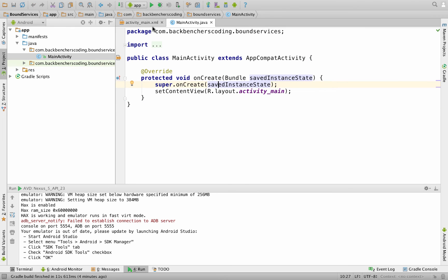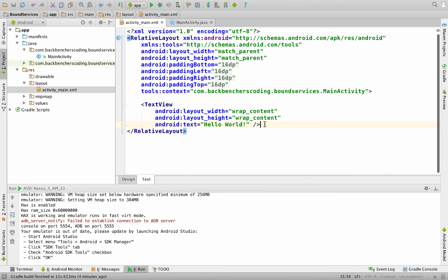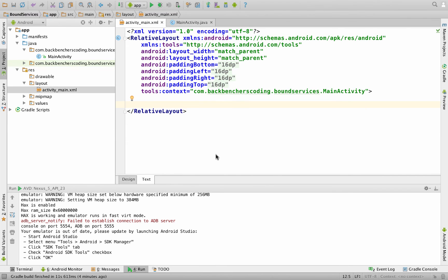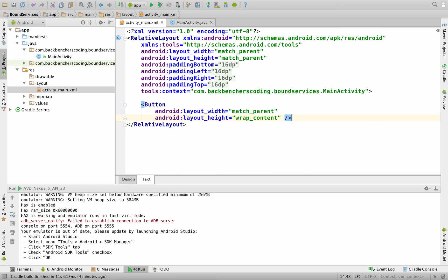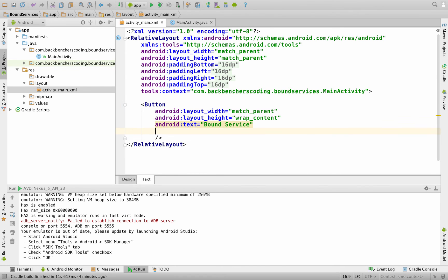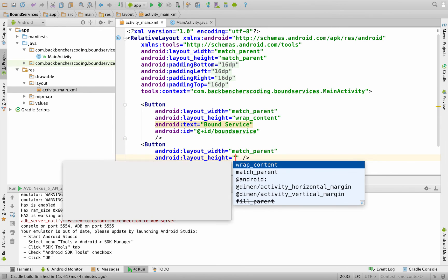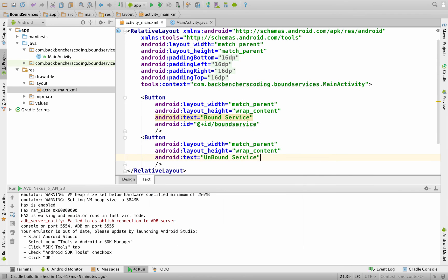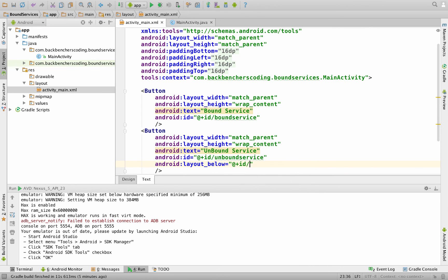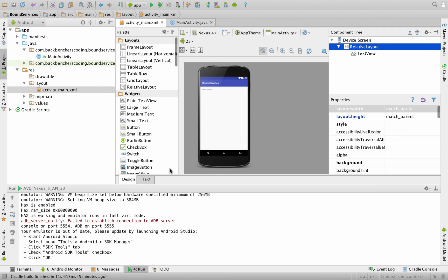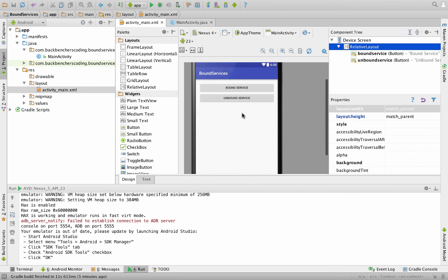Within the res folder, go to activity_main.xml, switch to the Text tab, and remove the TextView. We need two buttons: set the first button's width to match_parent, height to wrap_content, text to Bound Service, and ID to bound_service. Set the second button similarly with text Unbound Service and ID unbound_service, placing it below the first using layout_below with the ID of bound_service.